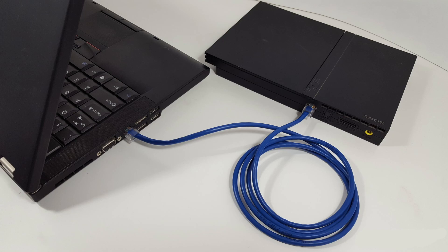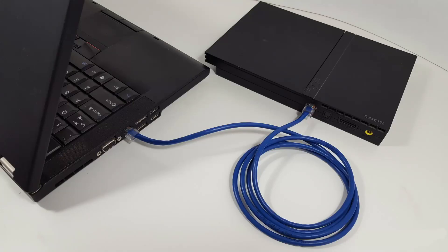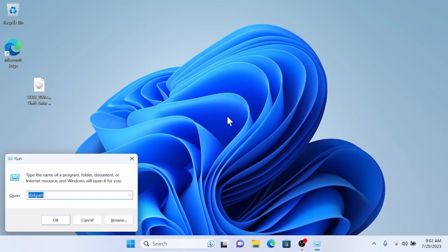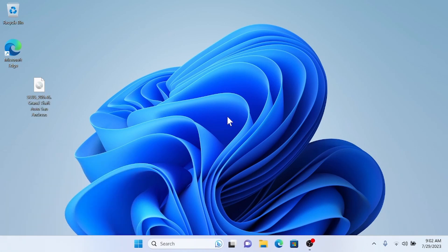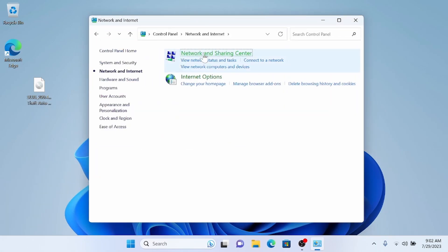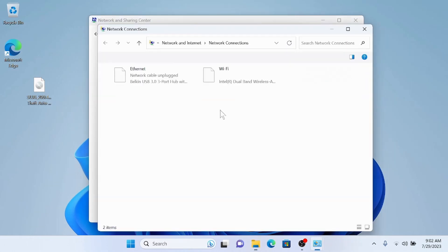Now you need to decide if you want to use the direct attach method or the router method. I would recommend the direct attach method as that ensures that you have full throughput. If you decide to do the direct attach, you will need to go back into the Control Panel, go to Network and Internet, Network and Sharing Center, Change Adapter Settings, and find your ethernet adapter.